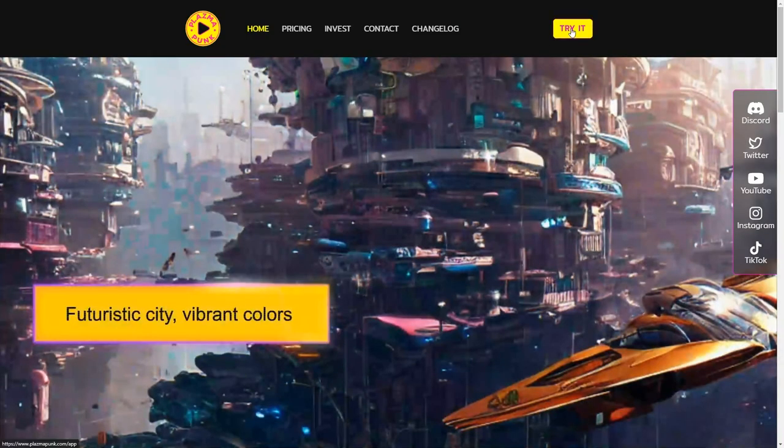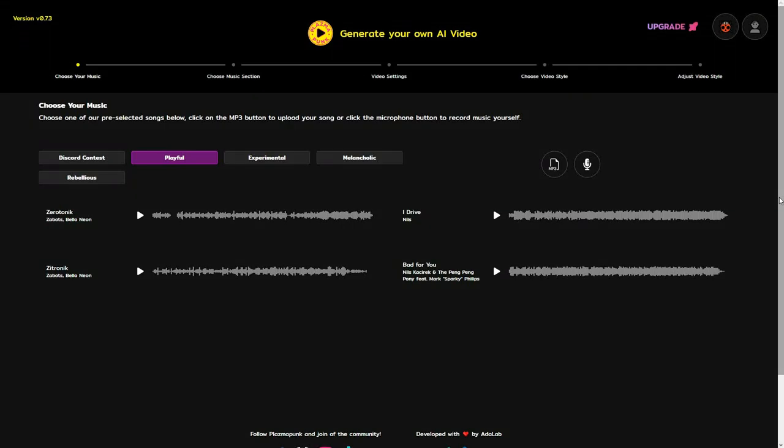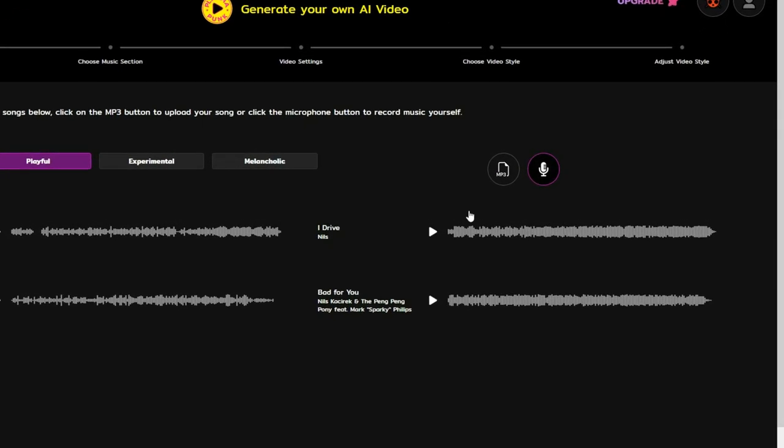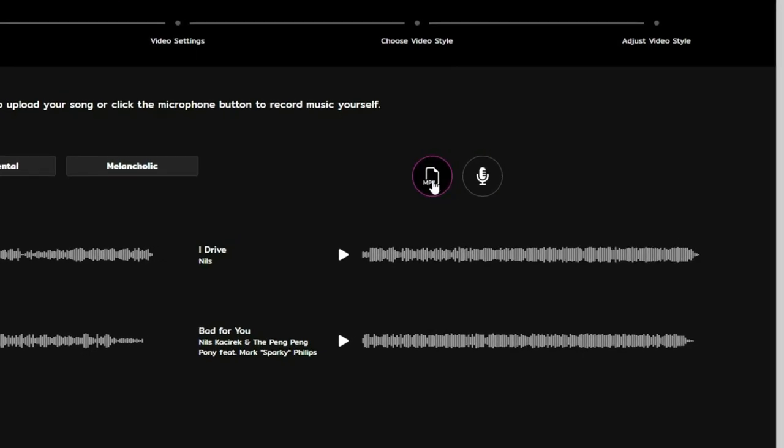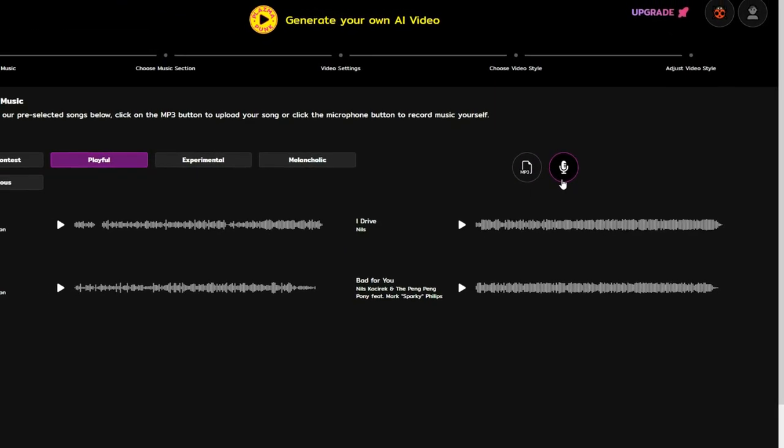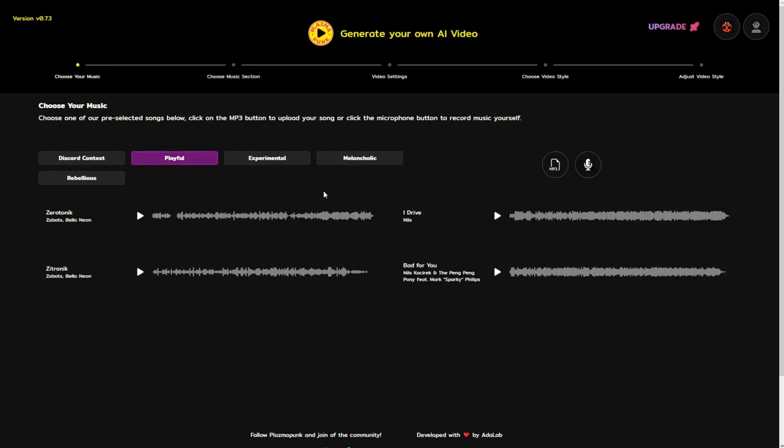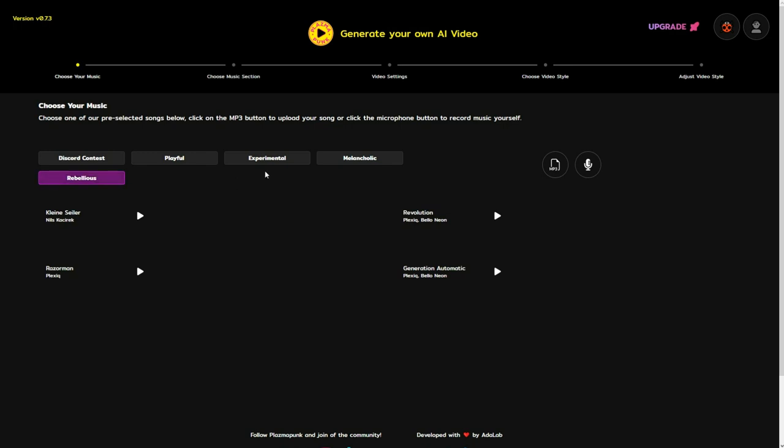With Plasmapunk, you have several audio options for creating your video content. You can either upload an MP3 file or perform a live recording of your song. Alternatively, you can opt for preselected songs grouped under categories like playful, experimental, melancholic, and rebellious.